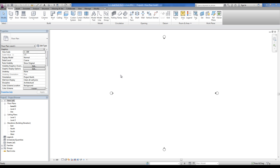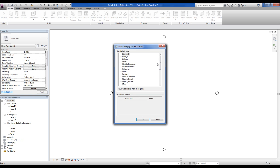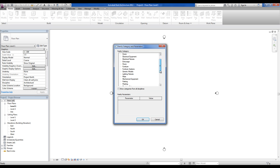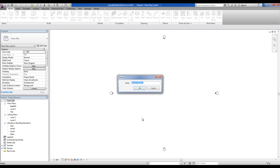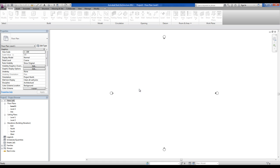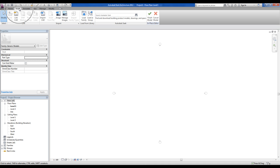Here you can go to the home tab, component, model in place. Choose the family category. In my case I can't find the plane category because I don't have it, but I can choose the generic models, okay. Choose a name, plane, plane, plane for instance, okay.